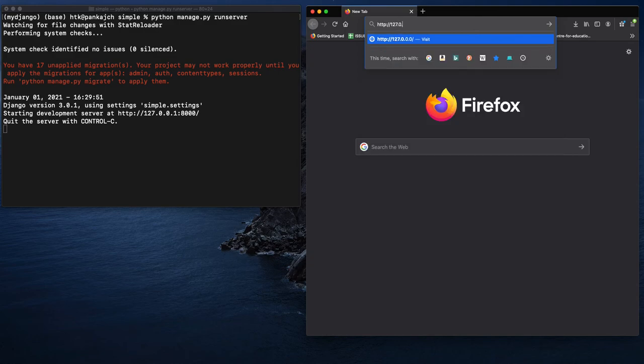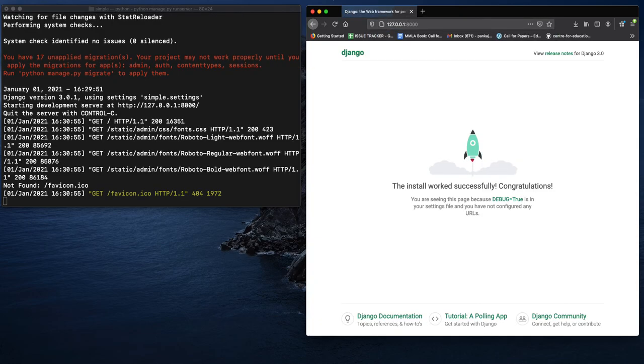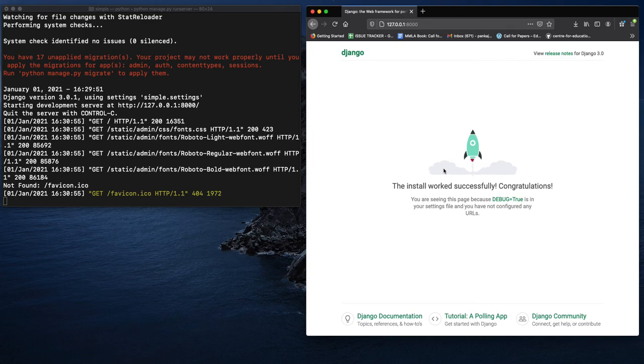If you can see this screen, it means your project is running successfully and your installation of Django on your Mac was successful.